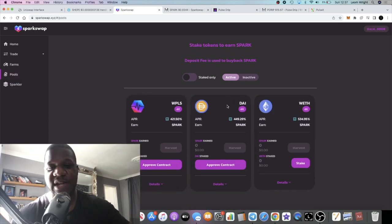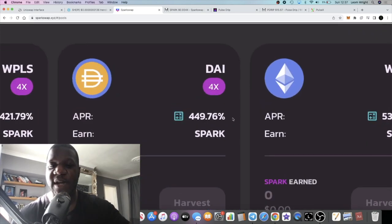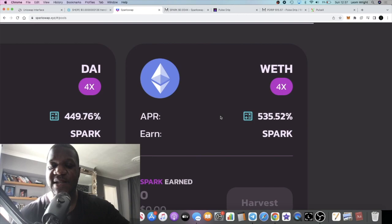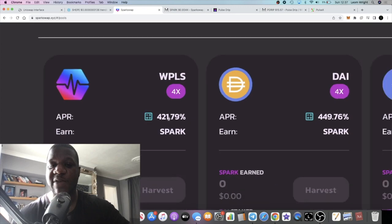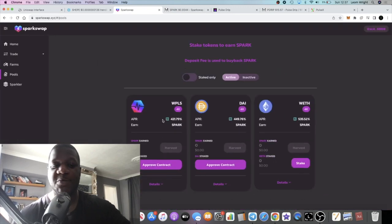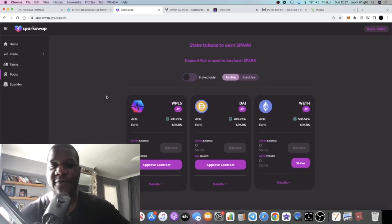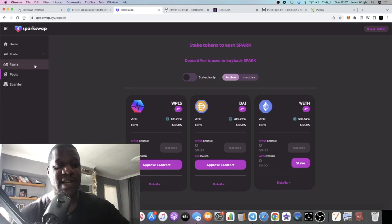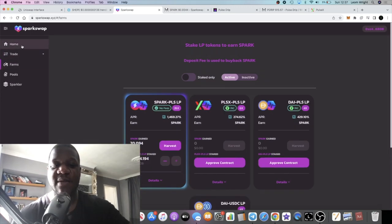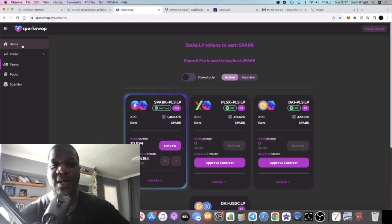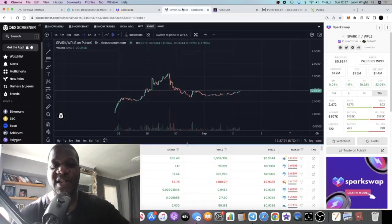That is bullish for this project. You can also get 449% on your DAI in the single staking pools, 535% on wrapped Ethereum, and 421 percent if you want to stake your PLS, just convert it over to WPLS and you're good to go.